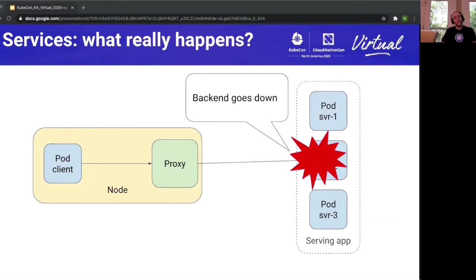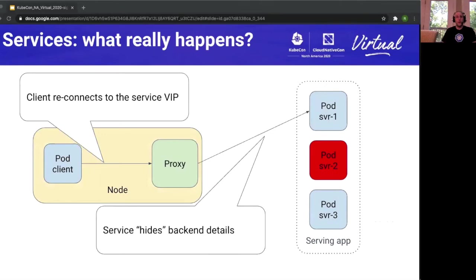Going back to our initial example: if server 2 were to go down, I'm still connecting to the same IP address. The worst thing I have to do is have a client start a reconnection — no reconfiguration of other IPs. All in all, this tends to work out better than directly contacting the server.